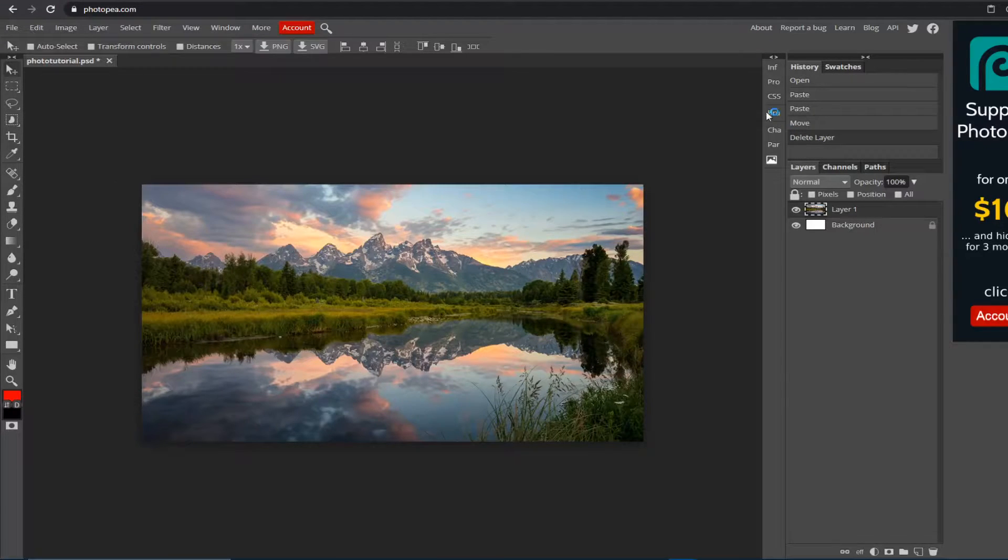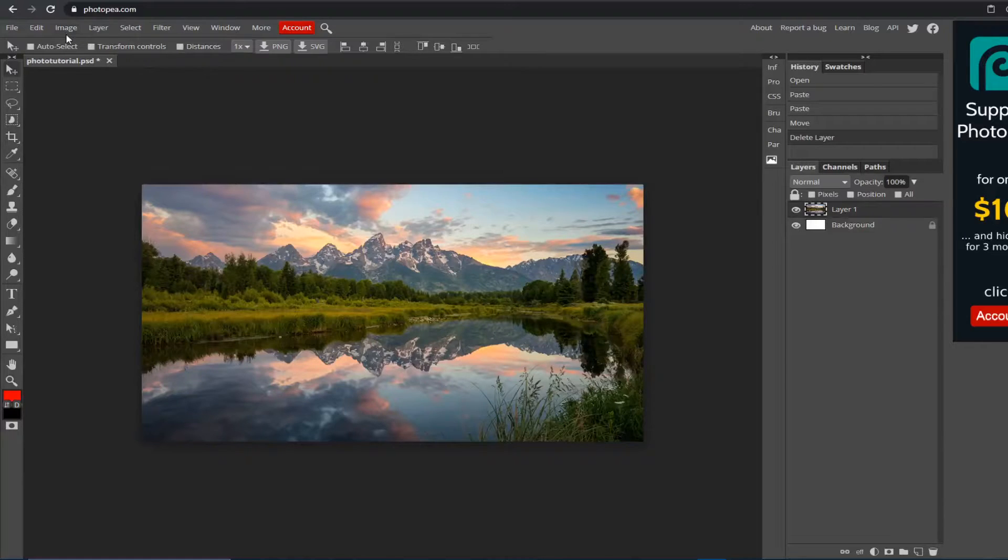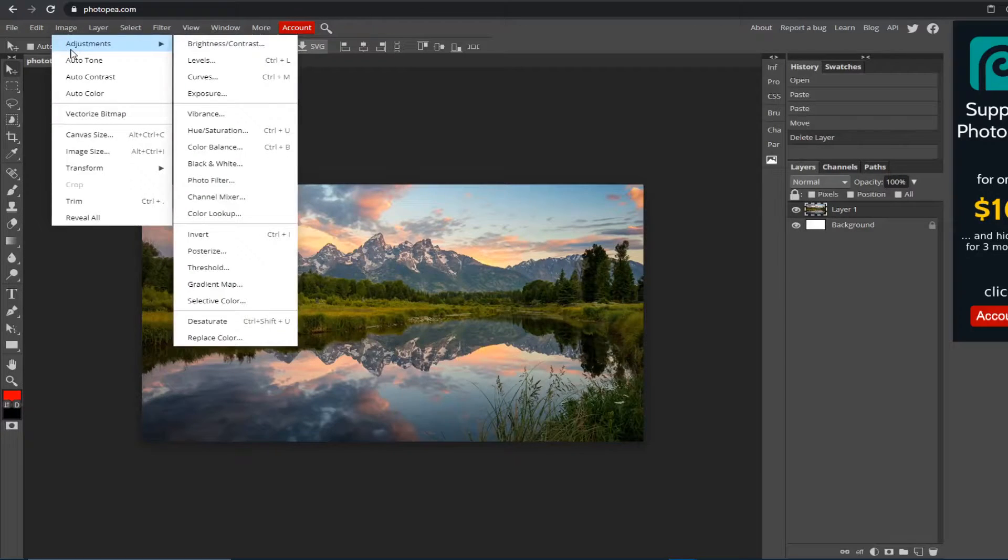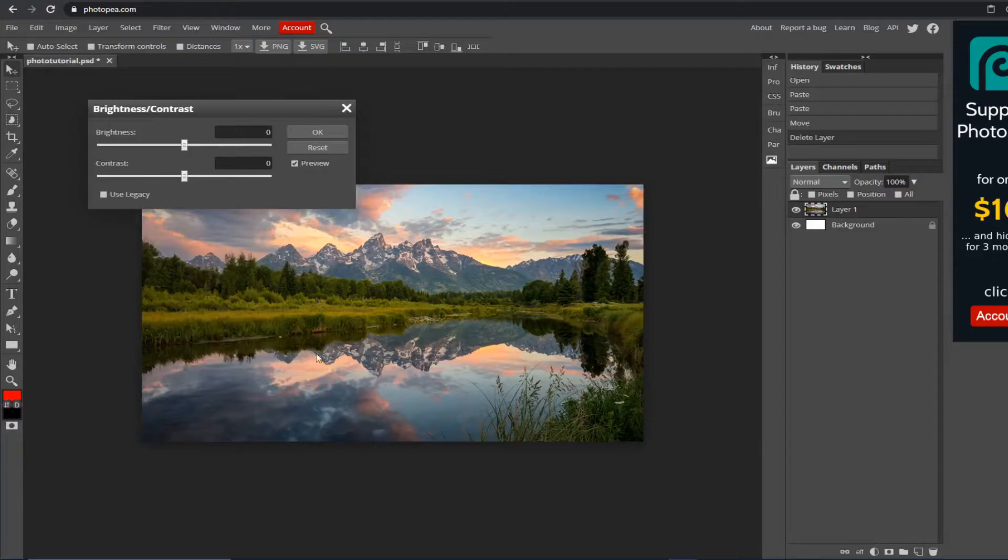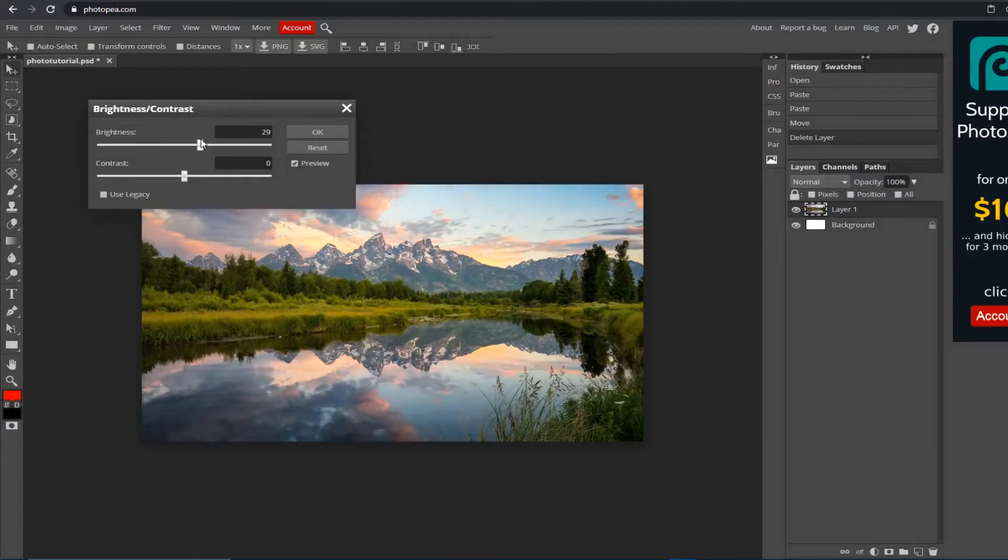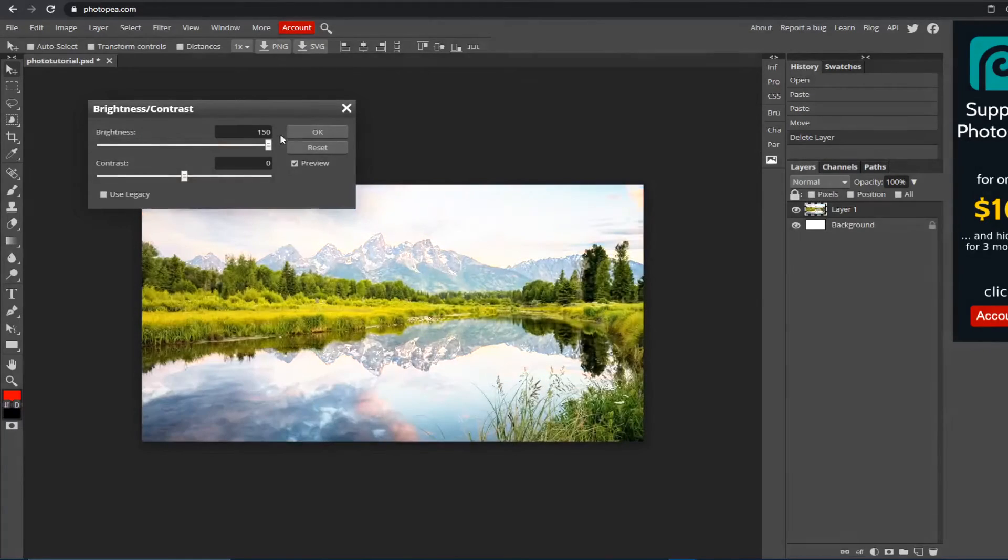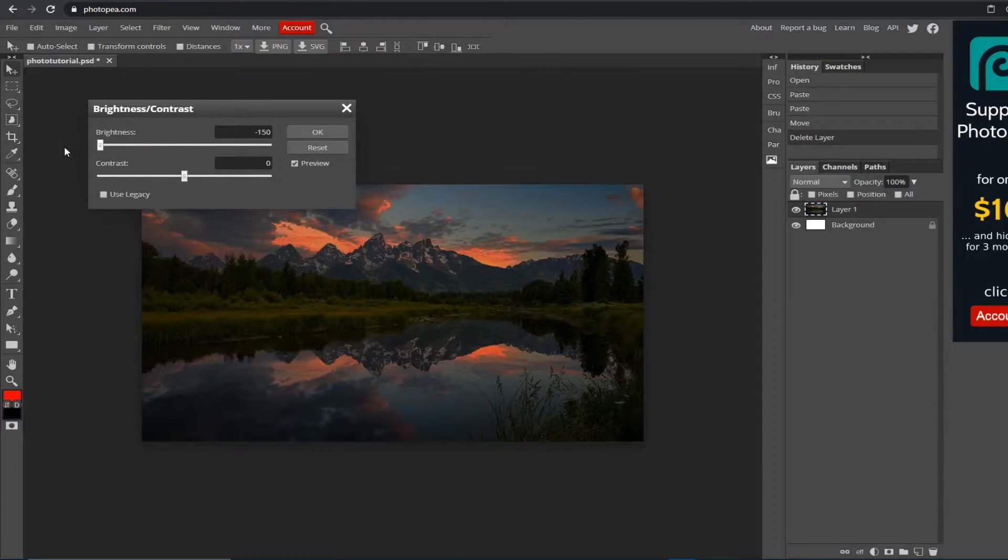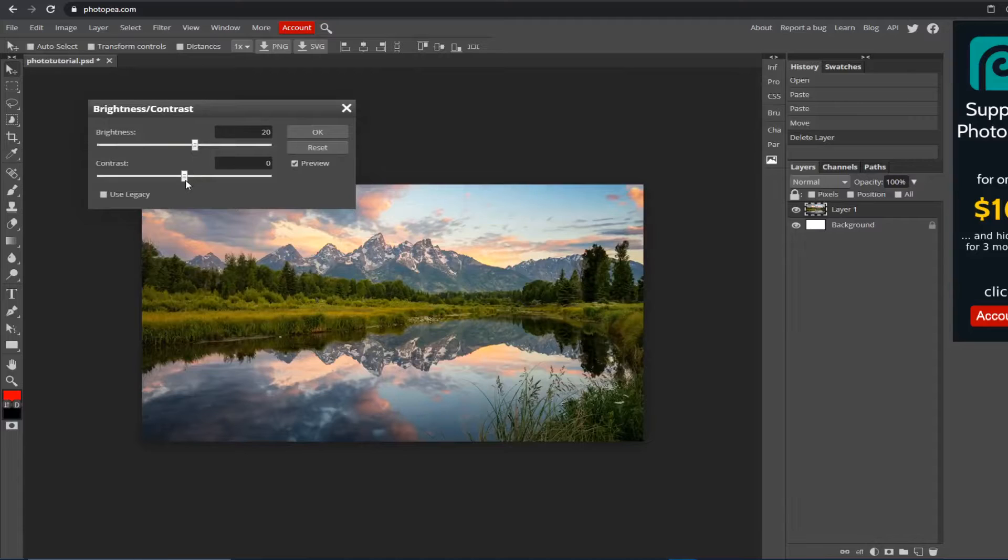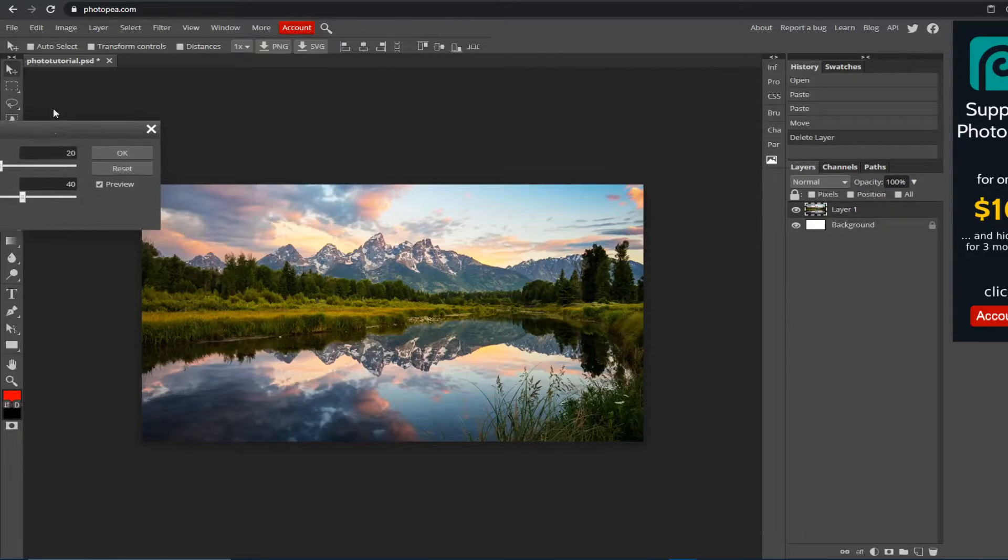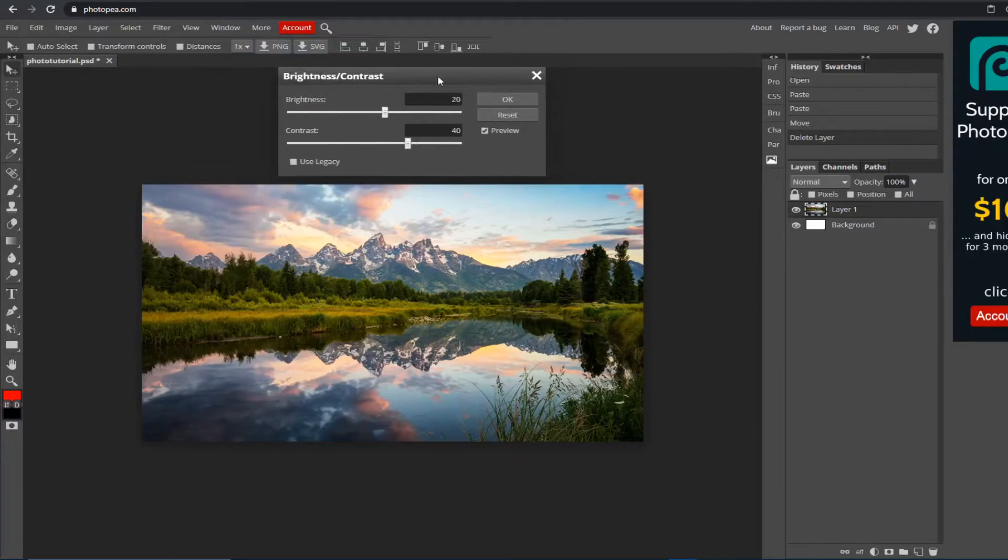We're going to start out with going up to Image > Adjustments > Brightness and Contrast. If you notice, it's kind of darkish. In the brightness tab, you left-click on it and drag it to make it brighter or lower. What I like to do is make it up a little bit and then move my contrast up a little bit.